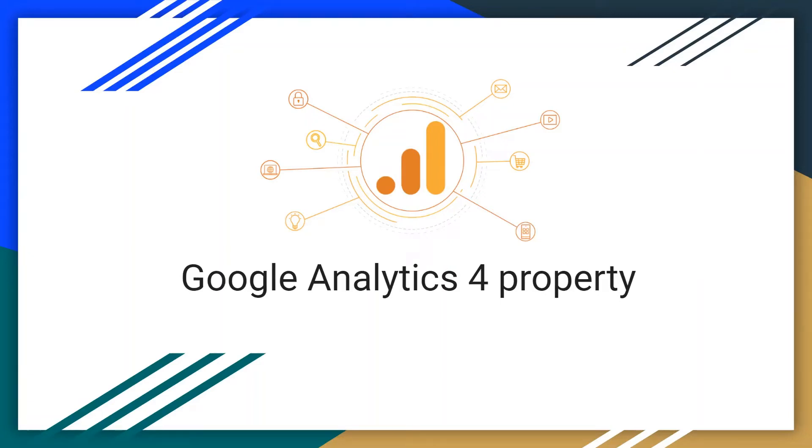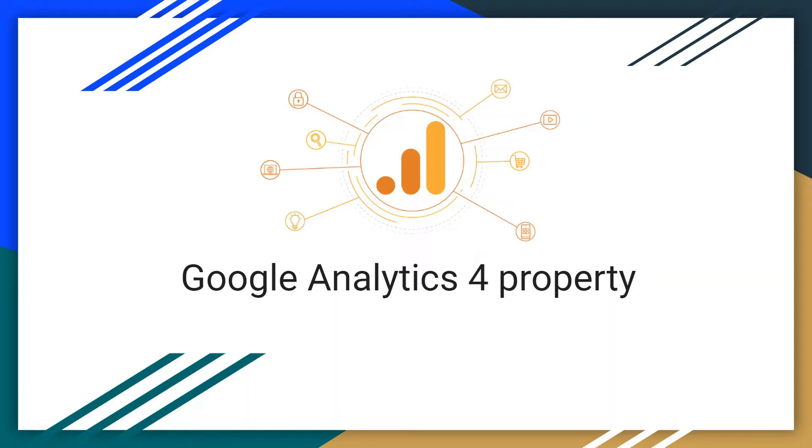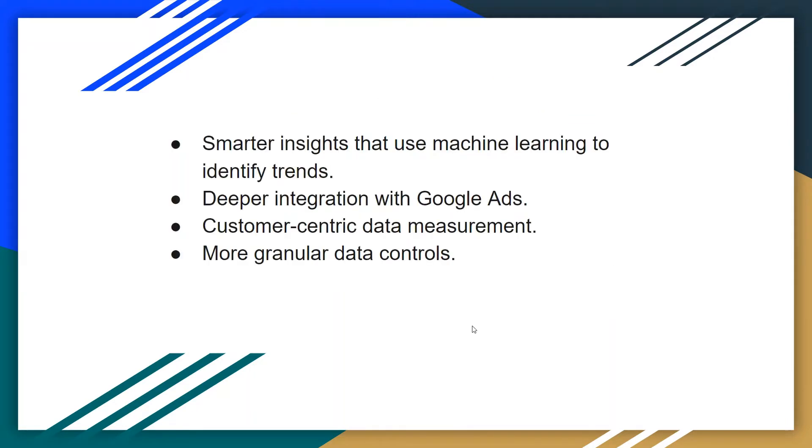Hey what's up guys, my name is Anand and welcome back to my channel. In today's video I'm going to be talking about Google Analytics 4 property, what is this new version of Google Analytics, what are the benefits, and how to implement this new version on your website. So let's get started.